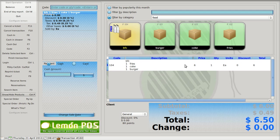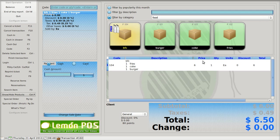I would prefer if the price, quantity, each, discount, and total were on the top line where it says burger, fries, and coke. I would prefer if each line had its own individual price, quantity, units, and discount. I would prefer if I could go to the top and give a discount to the group, or go to each individual line and give a discount by percentage. And if I wanted to change the dollar amount, I could go right to price and change it.